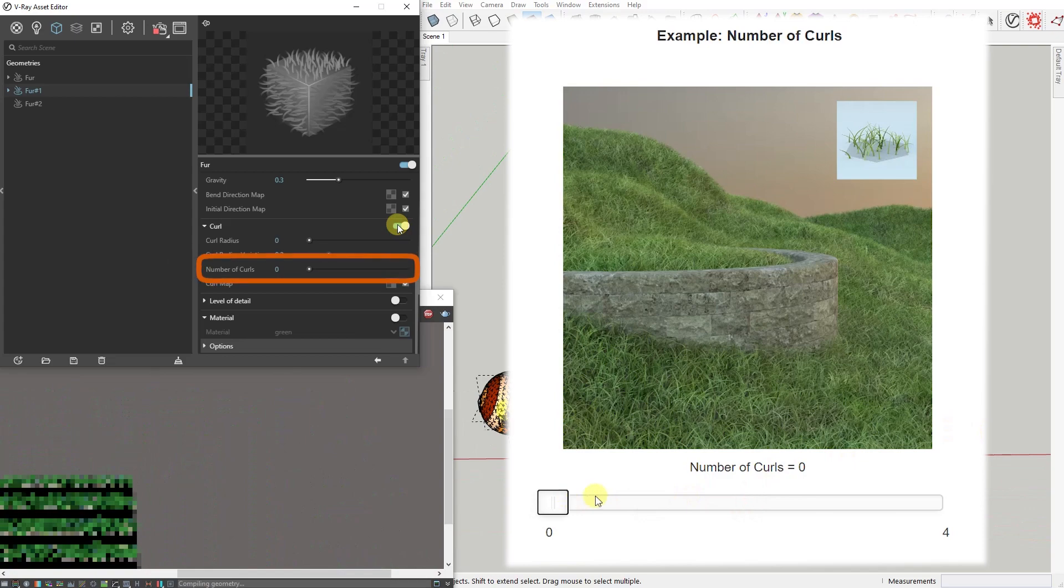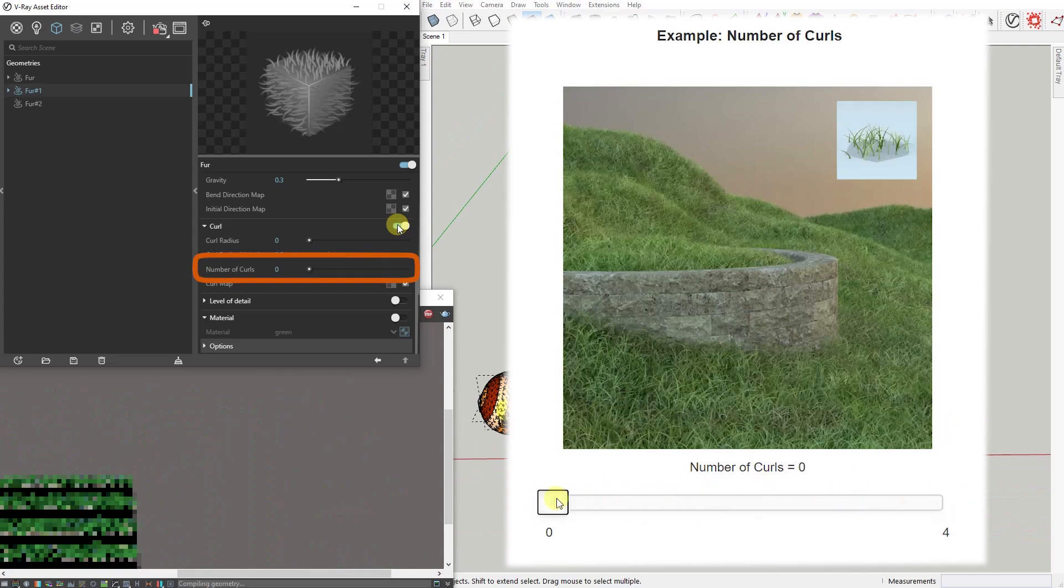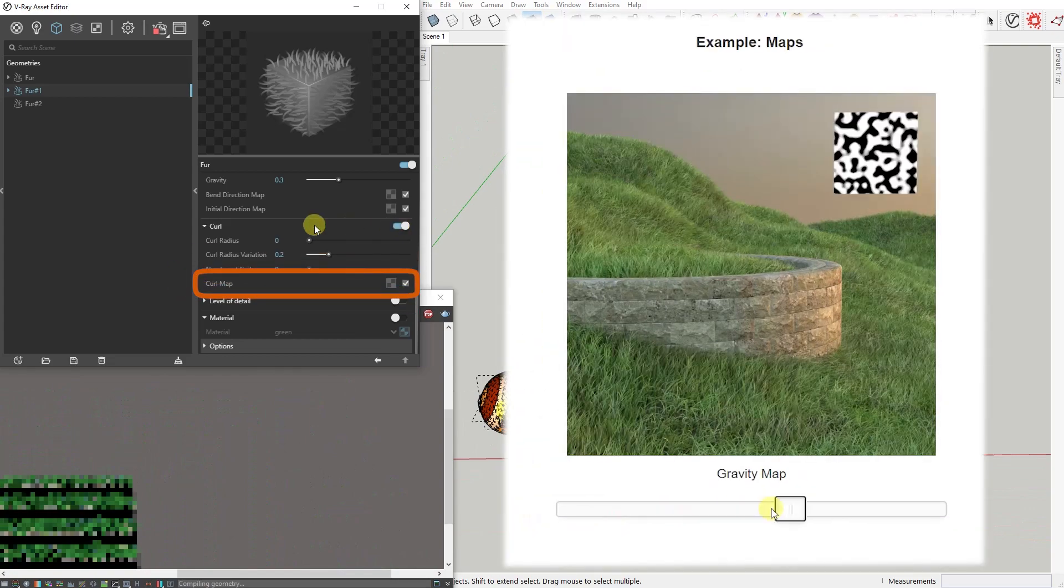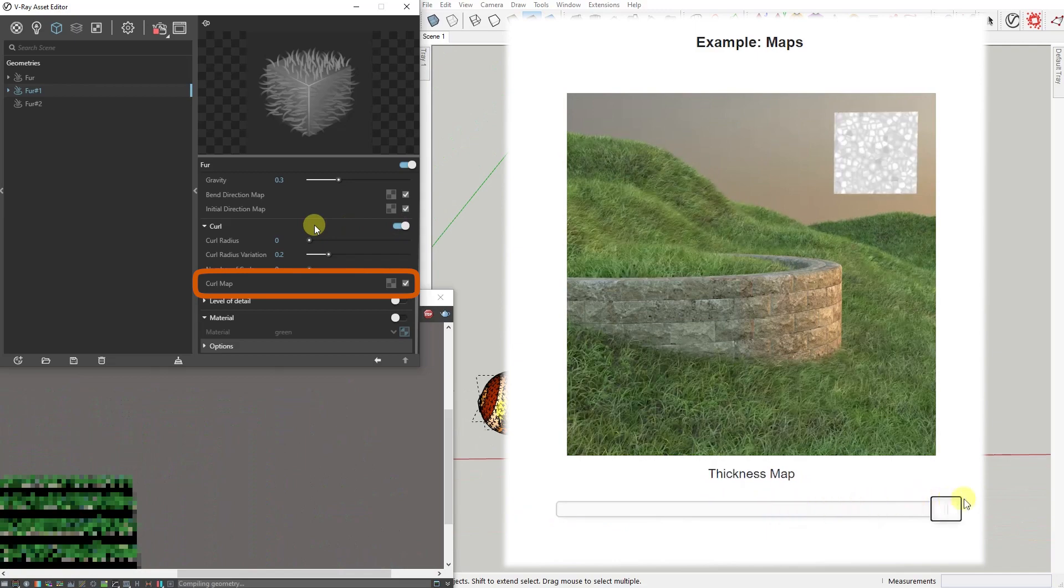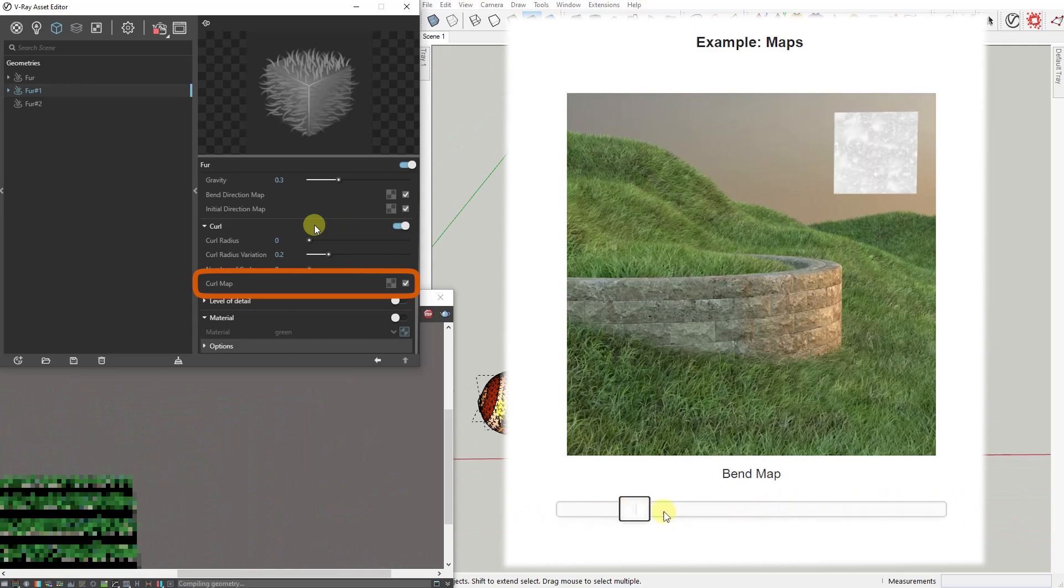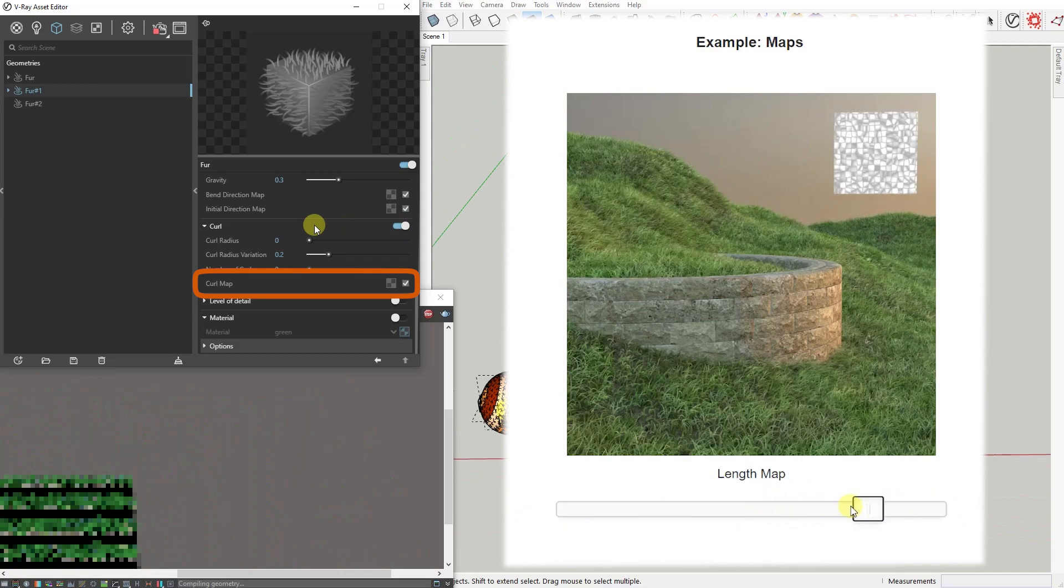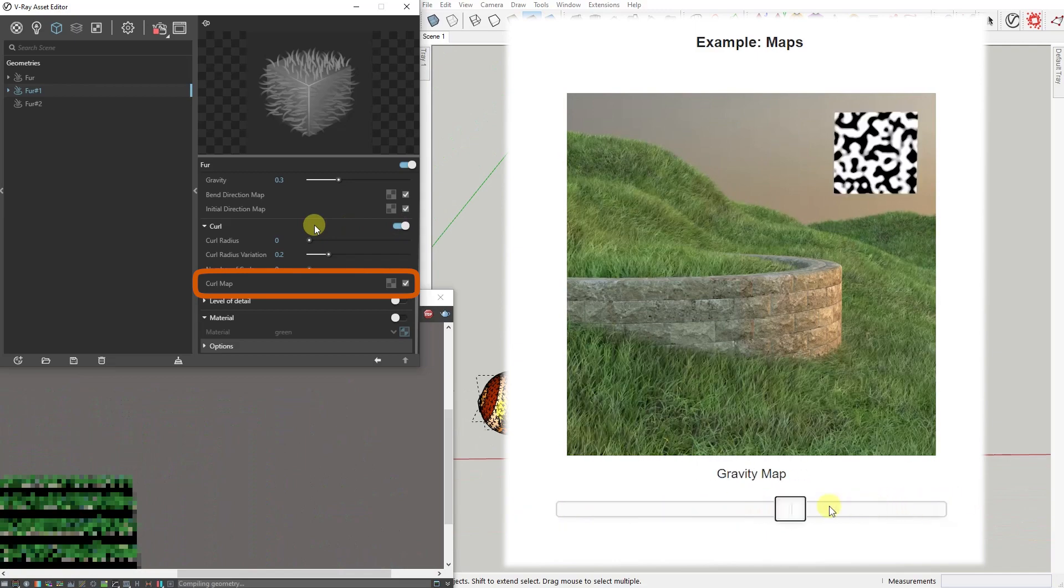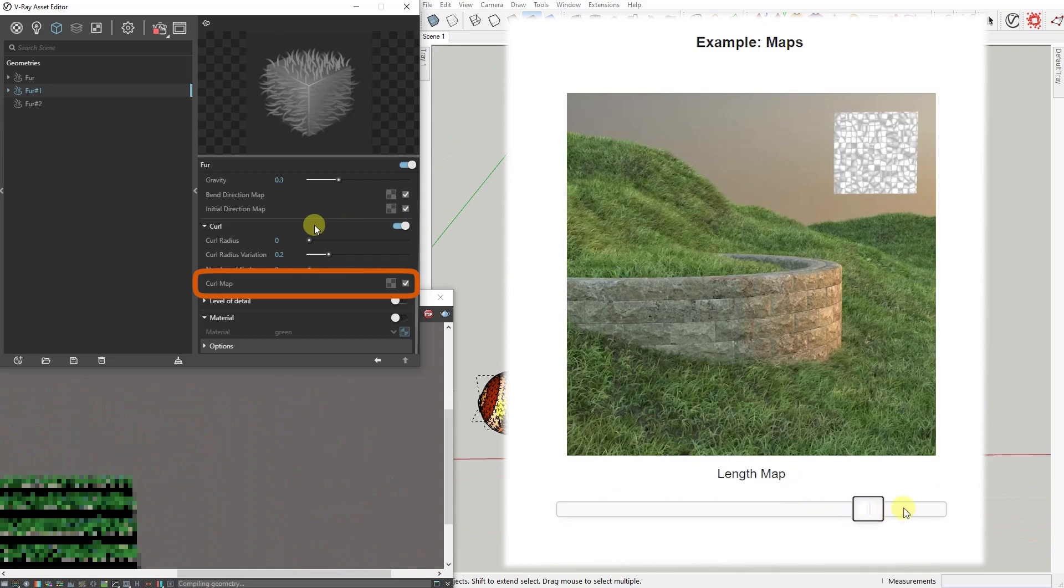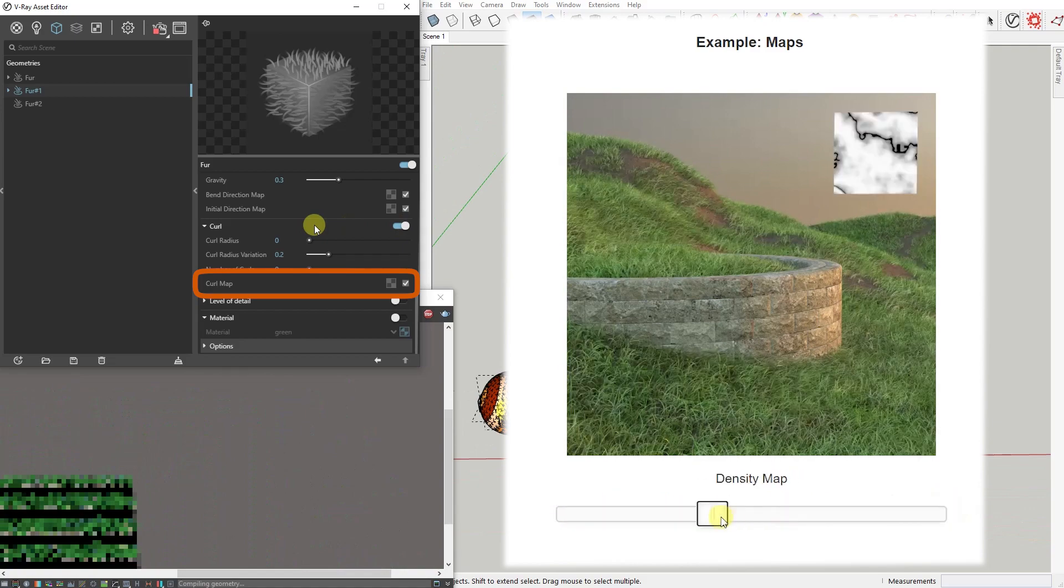Number of Curls specifies the number of curls on the strand. And Curl Map is a multiplier for the strand curl - black portions of the map correspond to no curl, and white represents the set curl specified by distribution parameters.